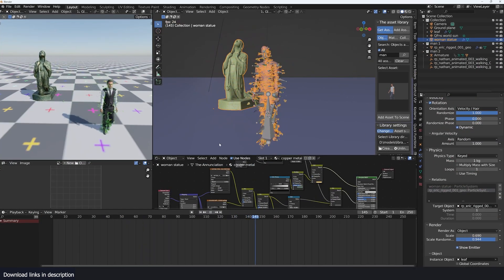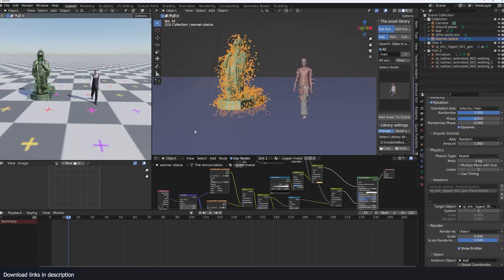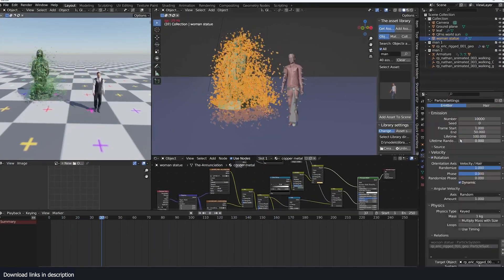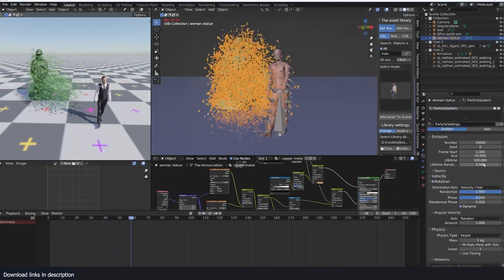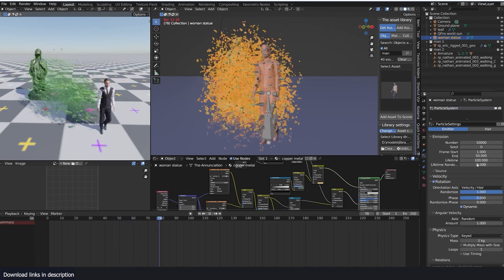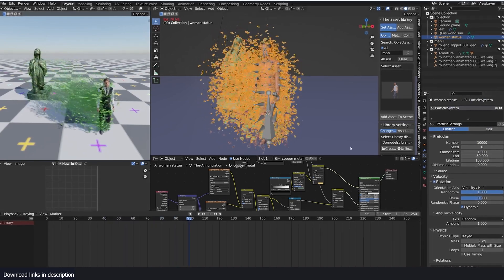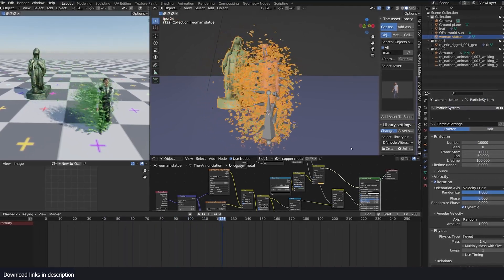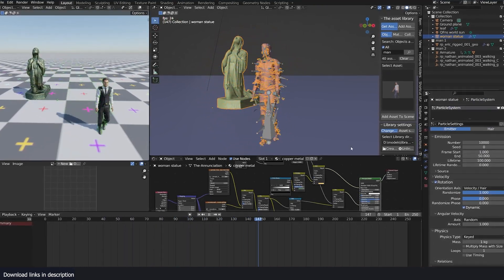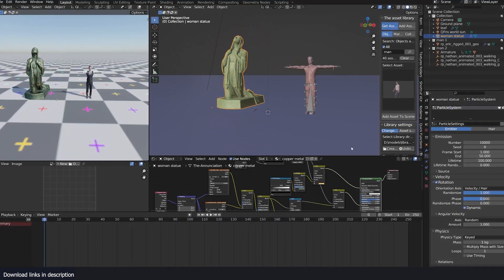There is so much you can do with the particle system that this video would go on for years if I had to list everything. But to show you this system's underrated power, let's move particles from one shape to another.